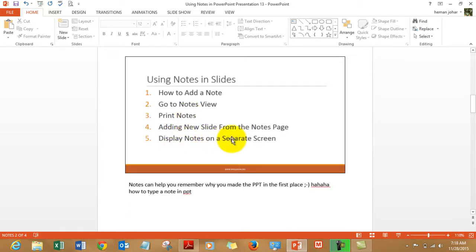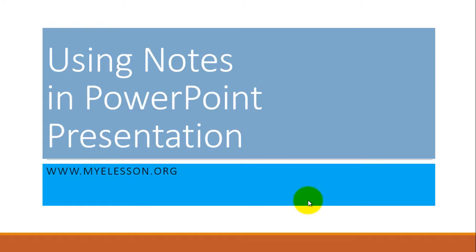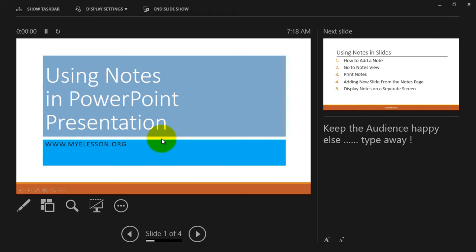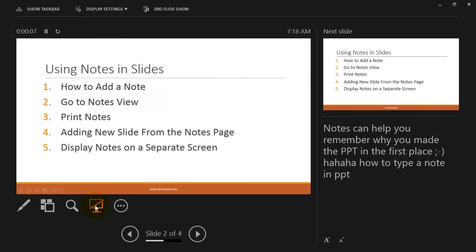And displaying the notes on a separate screen. Again, this is what I just showed in the beginning. Go to the PowerPoint mode, click on these three dots, go to the presenter view. And voila, the best screen. But you can actually use this icon to great effect.